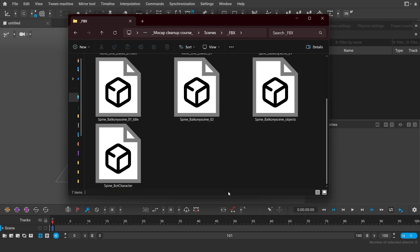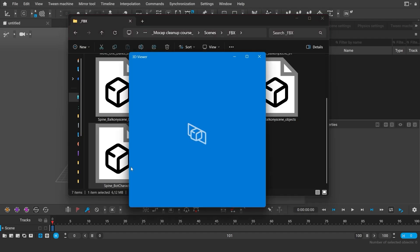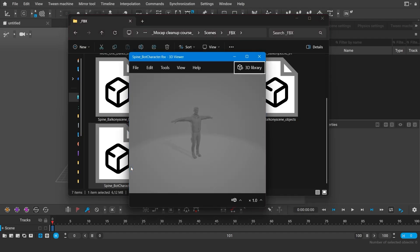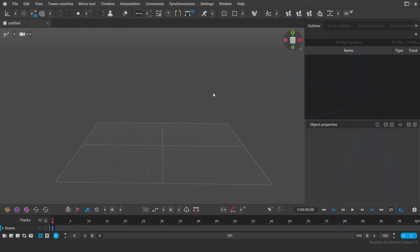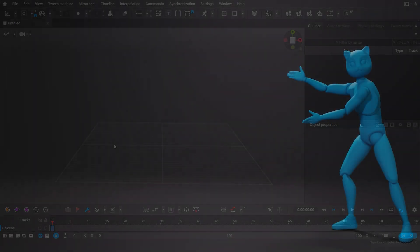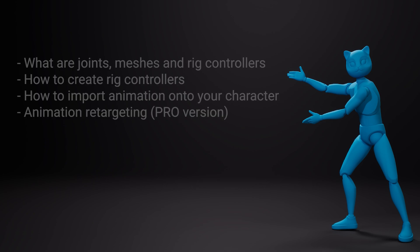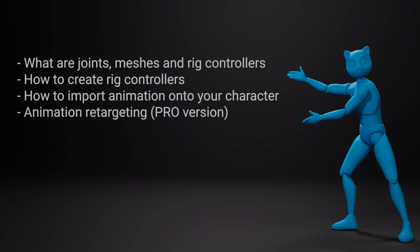To further edit the animation, I'll need to prepare a scene with my character. For example, here is my character in the T-pose. To prepare the character for further editing, I need to create the rig controllers. In this video, I'll guide you through what meshes, joints, and rig controllers are, how to create rig controllers for your character, and how to add a mocap animation to your character with the rig controllers.